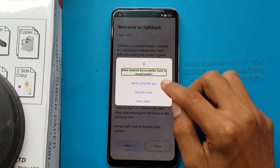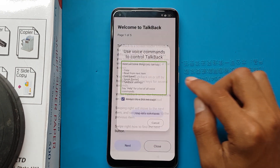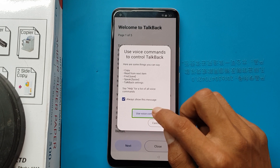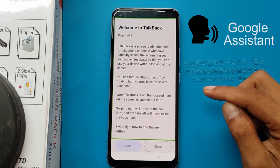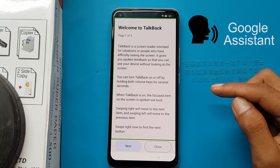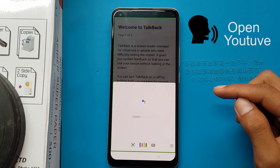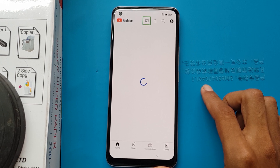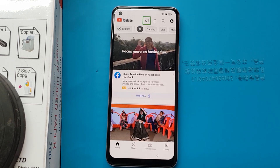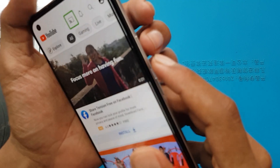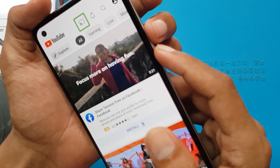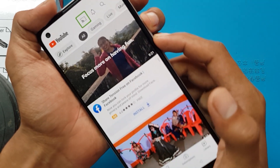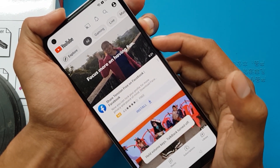While using the app, use voice commands. Tell Google Assistant on your voice, then say 'Open YouTube.' TalkBack turned off by holding volume keys.